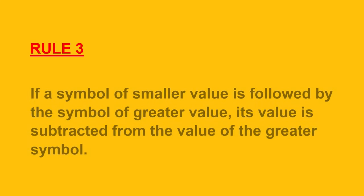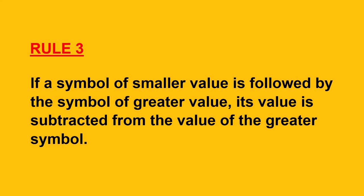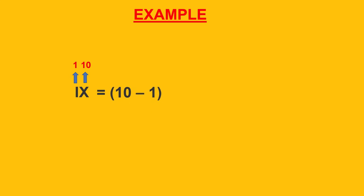Now, the third rule. If a symbol of smaller value is written to the left of a symbol of greater value, its value is subtracted from the value of the greater symbol. This rule is also called the rule of subtraction. Let's take a look at the example. In IX, here I is on the left of X and we know the value of I is smaller than the value of X. So, 1 is subtracted from 10 that is 10 minus 1 which is equal to 9. Similarly, XC is equal to 100 minus 10 which is equal to 90.